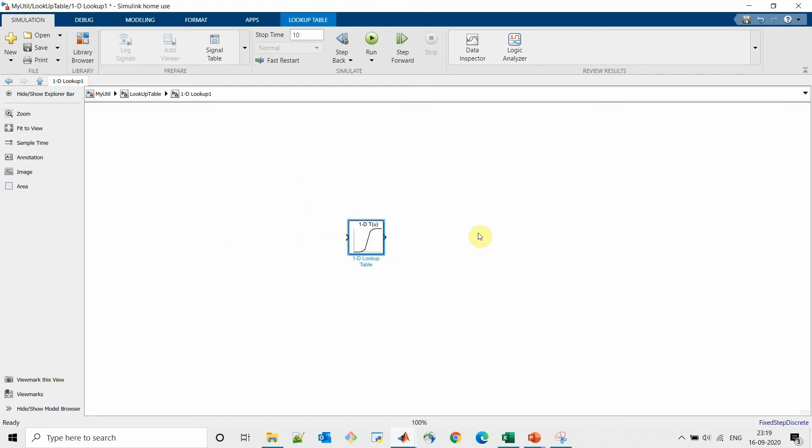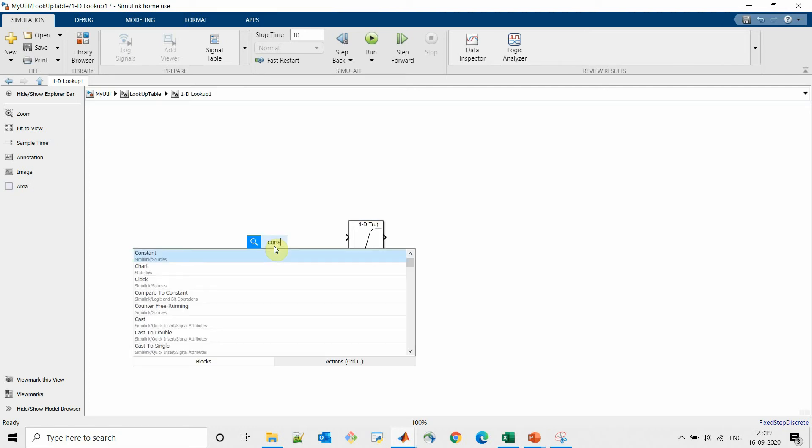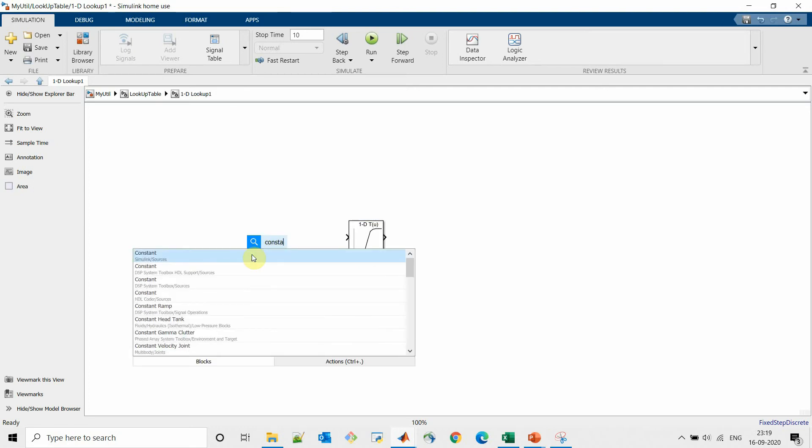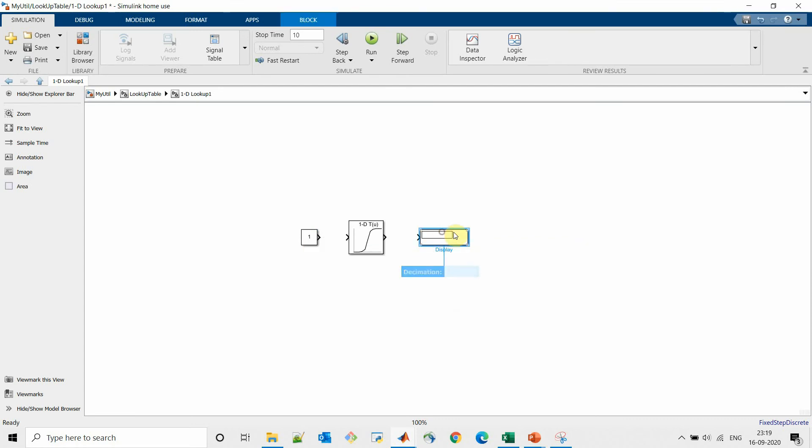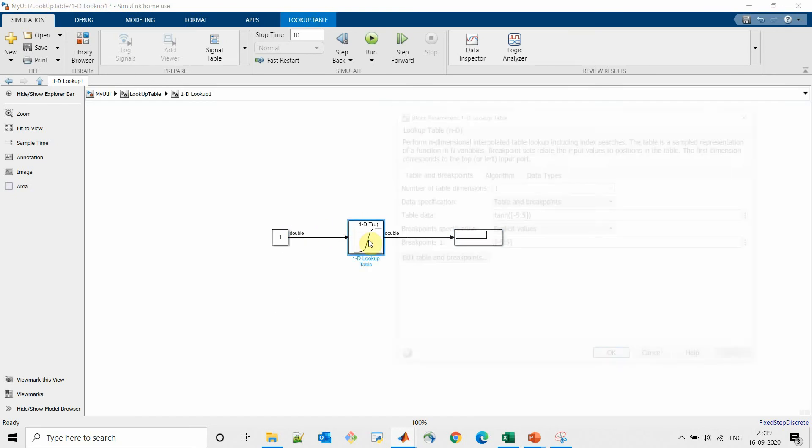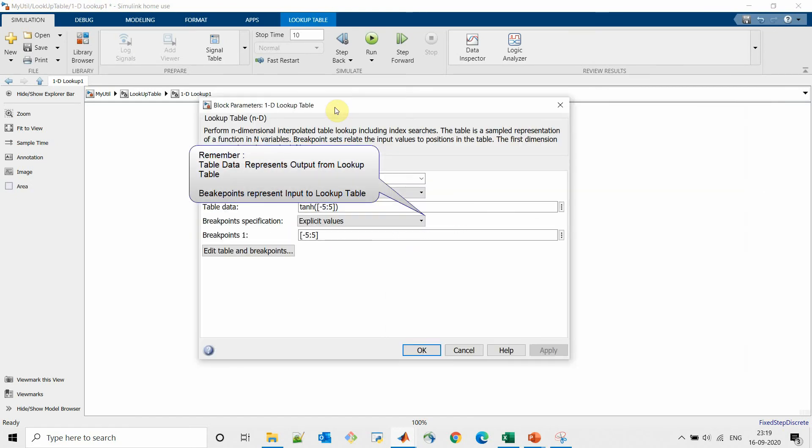Let's connect input as a constant and display block as output. In this lookup table we will provide our values which we just discussed.